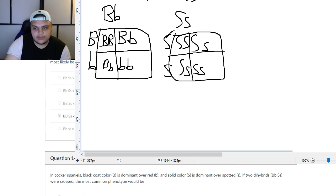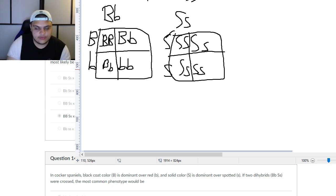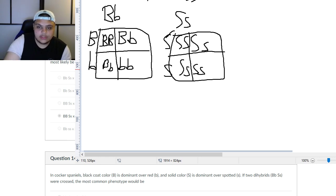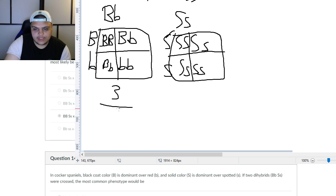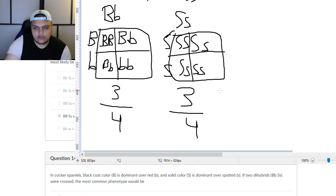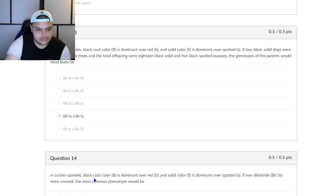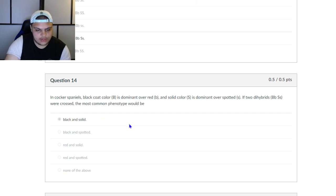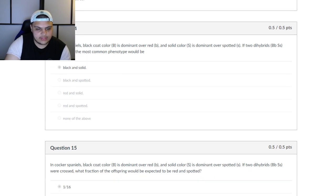When it asks what is the most common phenotype, you can look at both boxes and see what's most common. Phenotype is the physical characteristic — whether it's black or red. Looking at the B cross, three out of four are black. And over here, three out of four are also solid. So the answer is black and solid, which is indeed the correct answer.